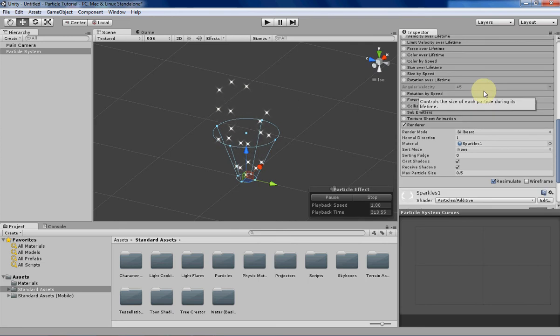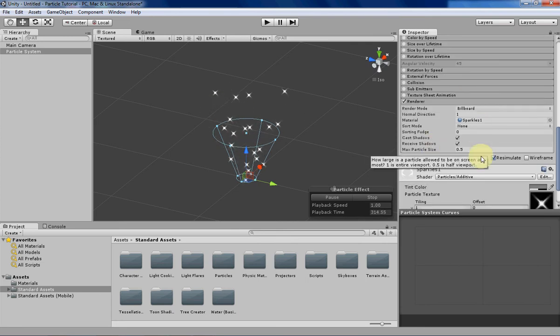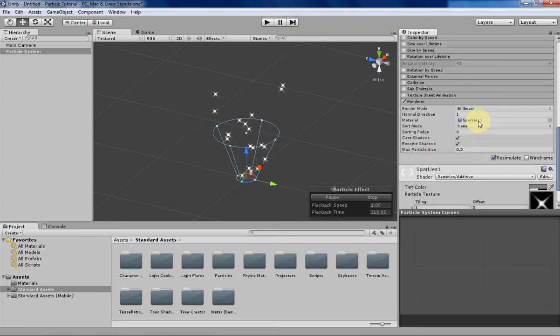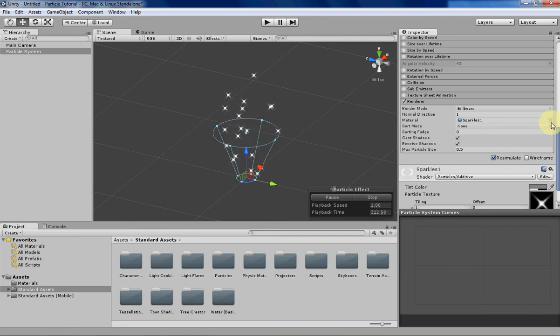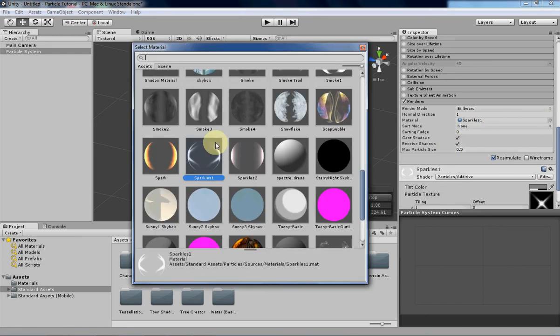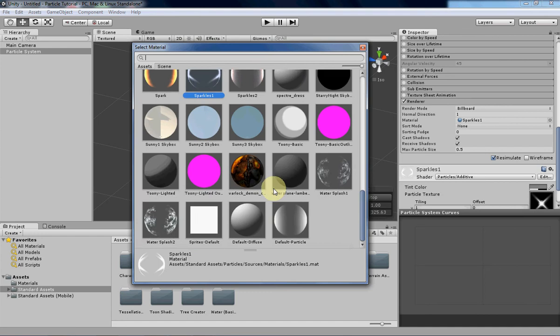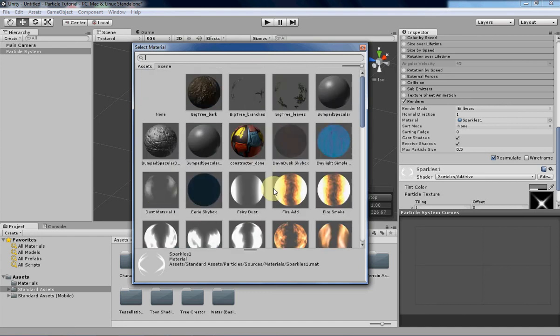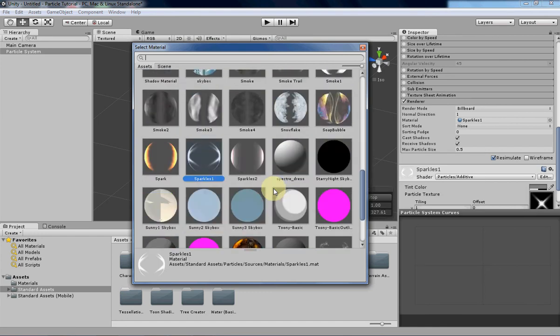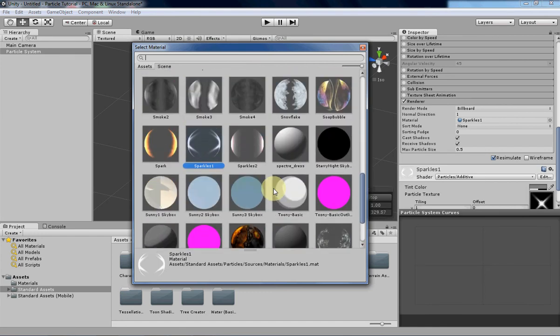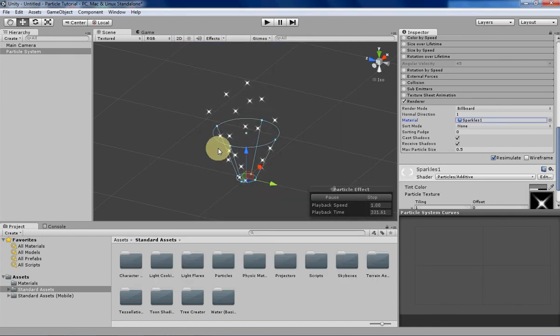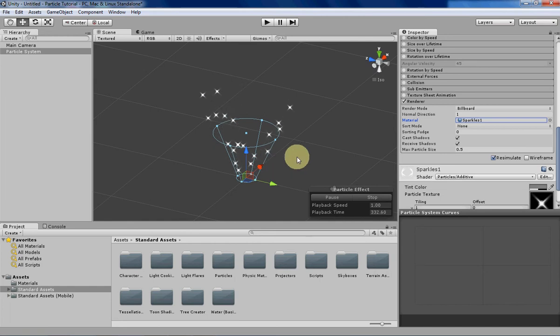The second thing I've changed is I'm using a different material besides the default. It's called Sparkles 1, and if you have the default Unity project, you should be able to just click on the little dot over here and a list of materials pre-made by Unity will pop up. I'm using this one because it's easy to tell whether it's rotating or not.